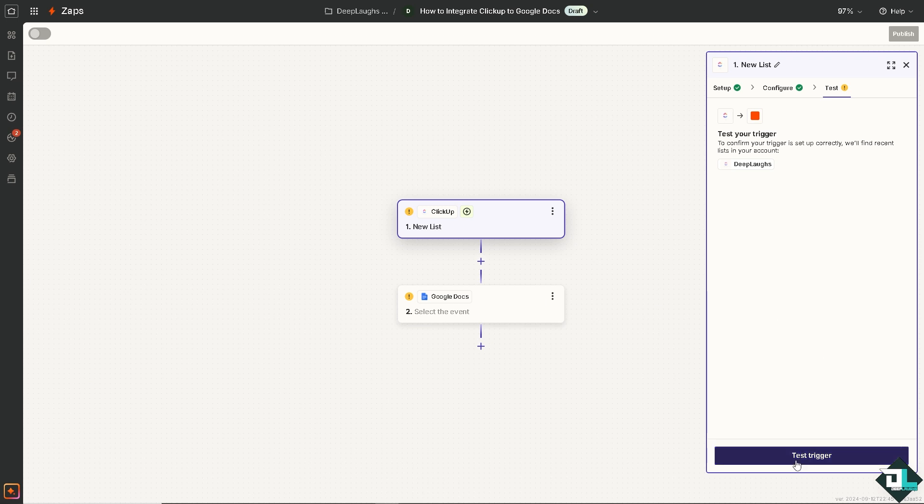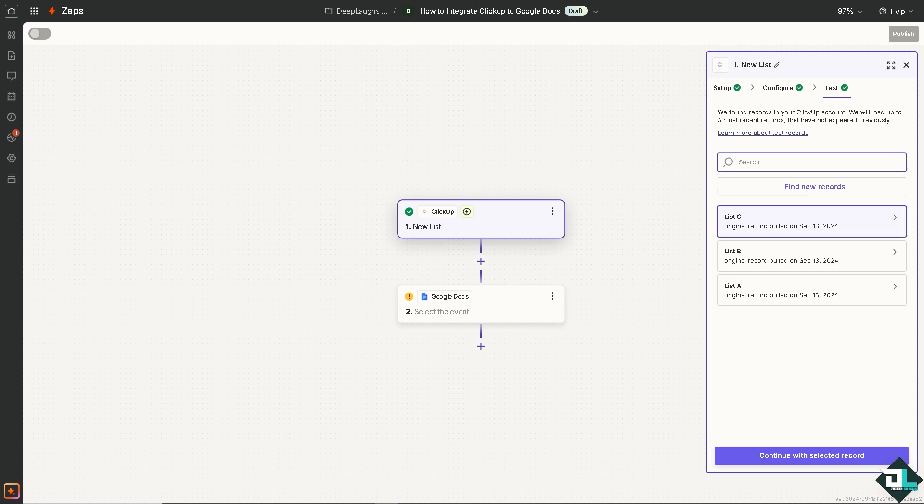Now all I have to do is click on test triggers and follow these steps to connect both your ClickUp and Google Docs account and configure how data should pass between them. You can select the analyst here. I'm going to choose the first one.